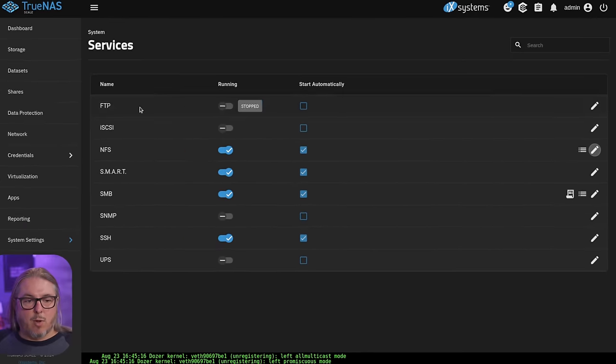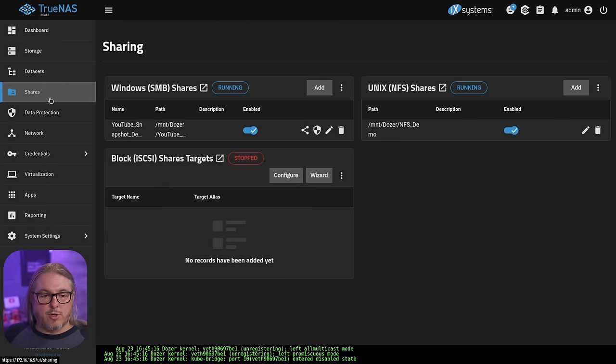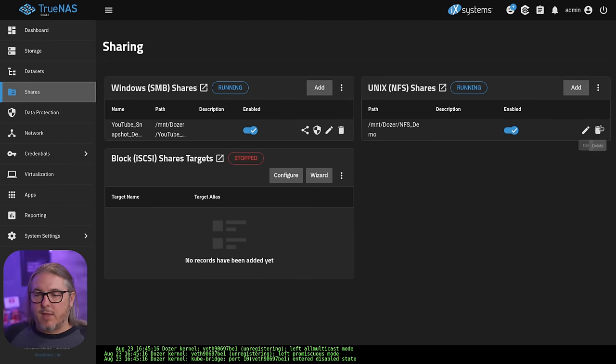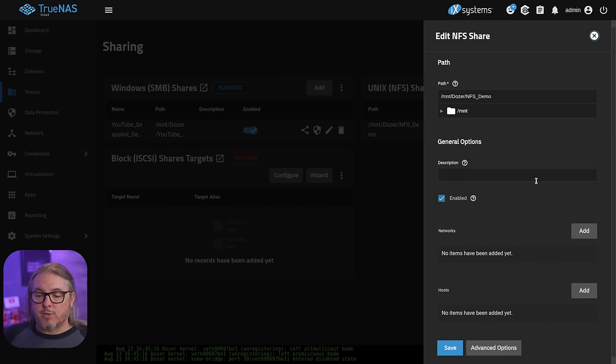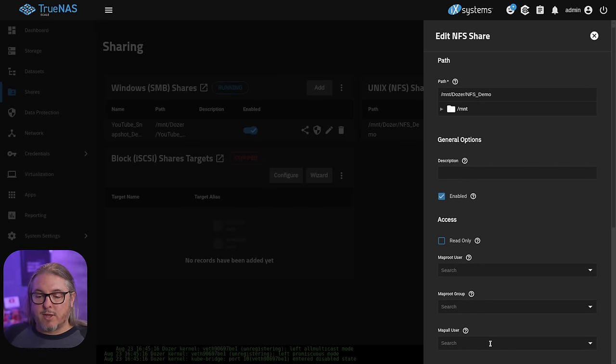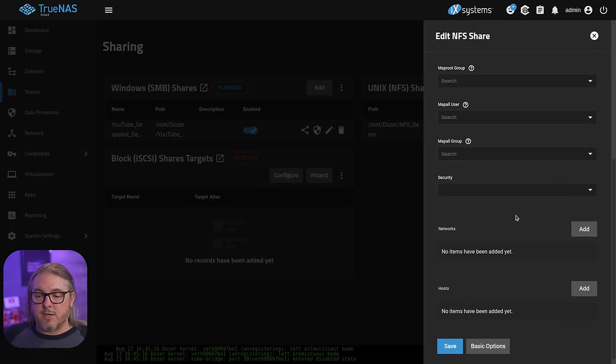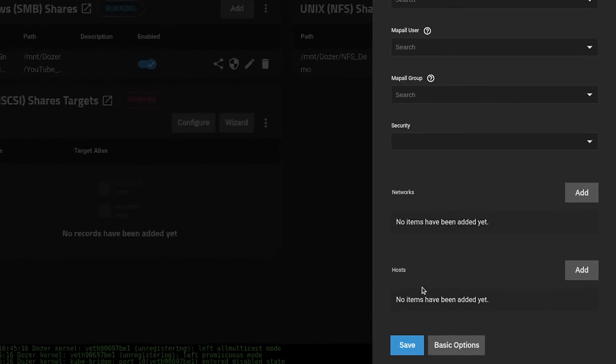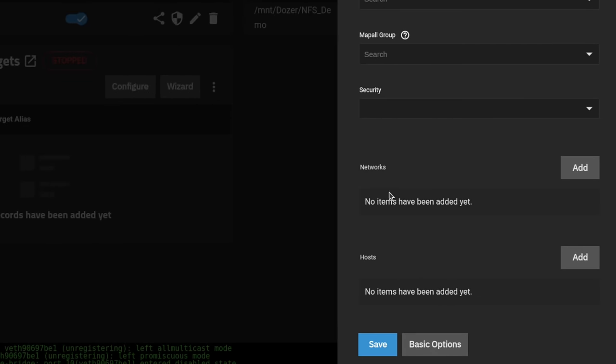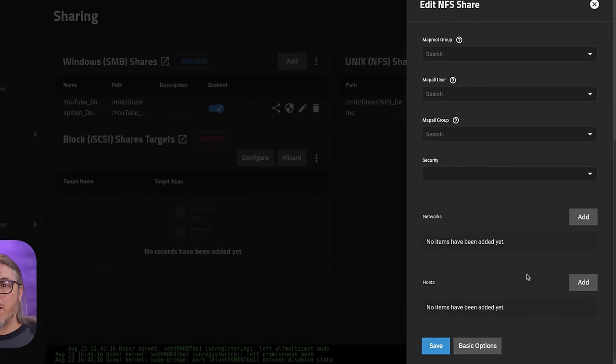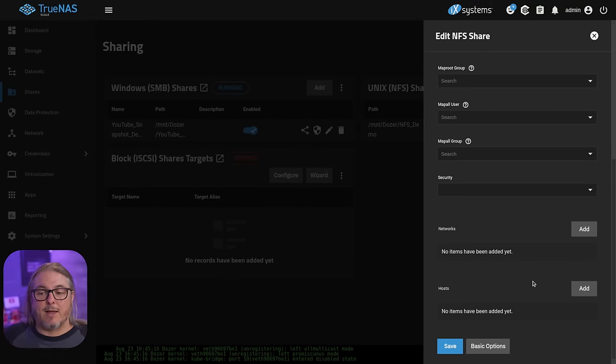Further with NFS, we're going to go over here to our shares themselves. If we edit an NFS share and you scroll down here to the advanced options, you can add a specific network or a specific host. Only add the host that you want to connect to your NFS. This is the proper way to lock that down.